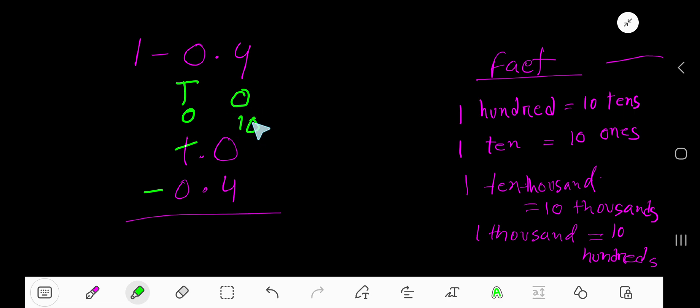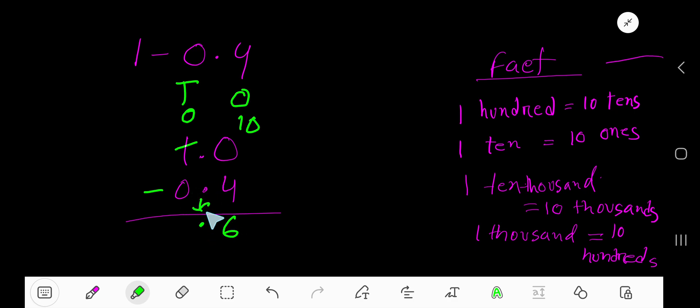Now take four ones from ten ones. You will have six ones. Then bring down this decimal. That is zero point six is your answer.